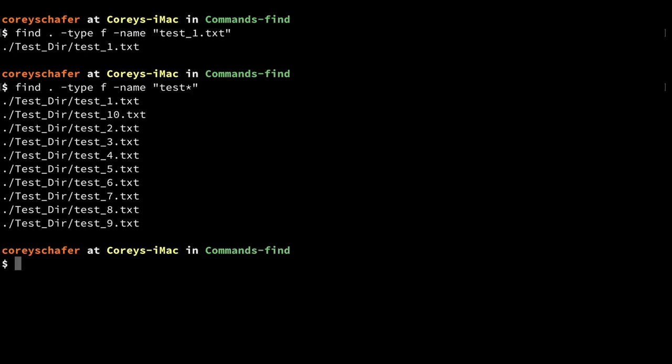Now if I run that, you can see that it returns all of these files that start with the word test. However, there are some files that start with the word test that it didn't return, and that's because some of them have capital letters — the `-name` option is case sensitive.